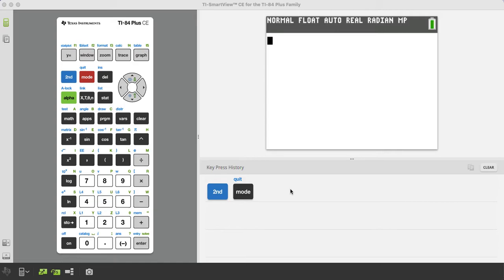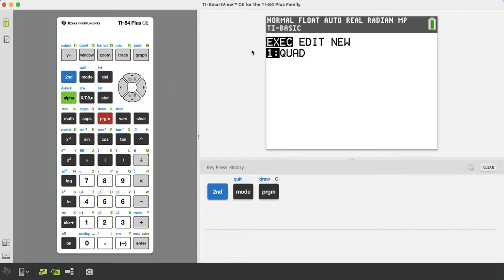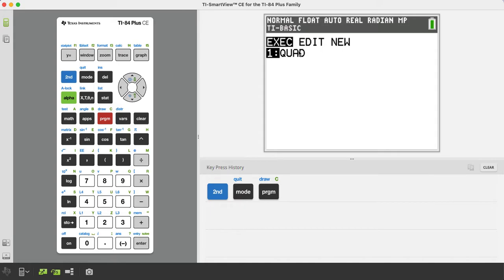So look, the big thing for a lot of people unfamiliar with the programs on a calculator, to access them, we're going to press this program key right here. It says PRGM. I'm going to click on there, and then you might have a long list of programs. I just cleaned it up, so it just shows the quad program.